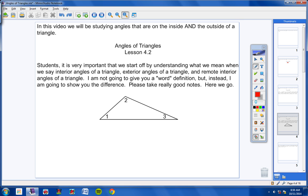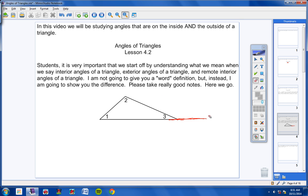Here's where a lot of students get confused. When we talk about exterior angles of a triangle, what a lot of students like to do is extend two sides and call the resulting angle the exterior angle — and that's totally incorrect. The way you get an exterior angle is you just extend one side. It doesn't matter which side you extend.